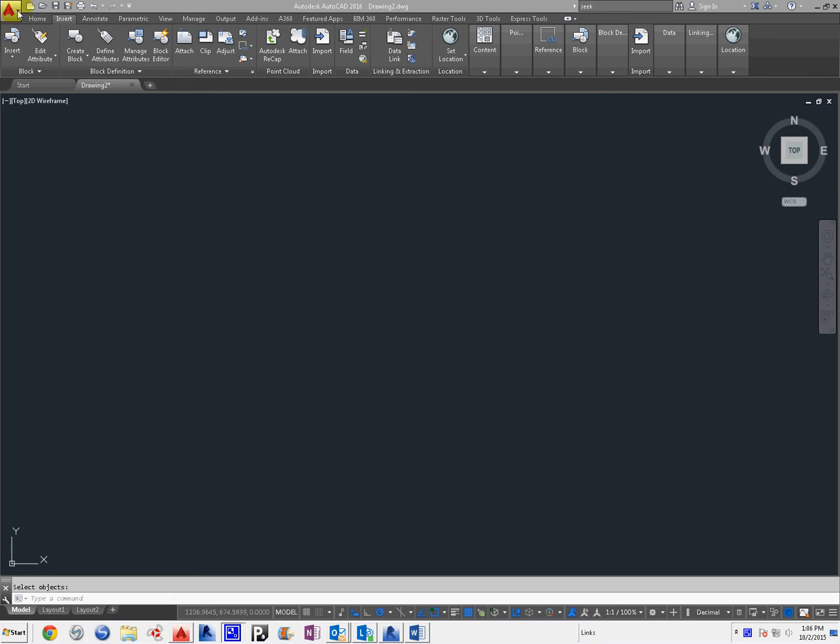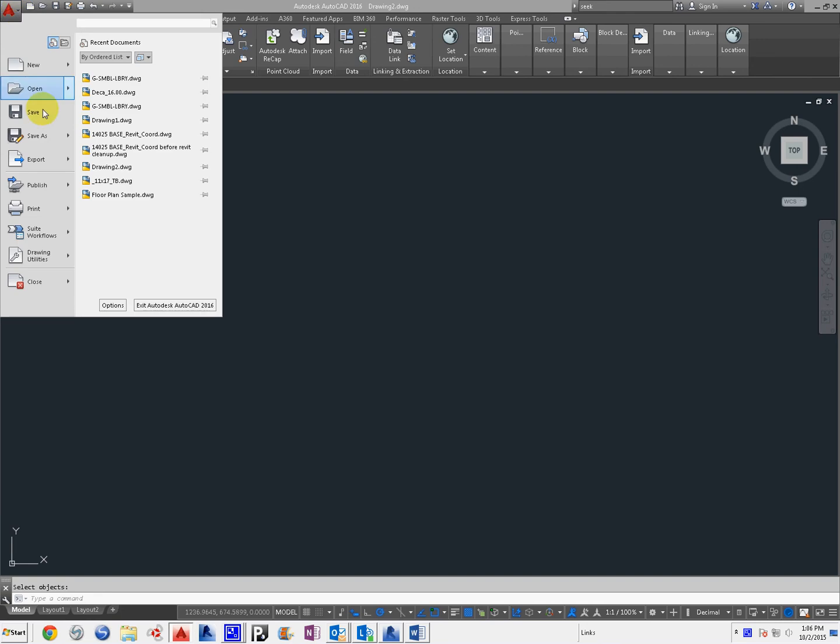Today we're going to learn how to load tool pallets. So on AutoCAD 2016 we're going to go to the big A at the top left.